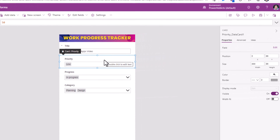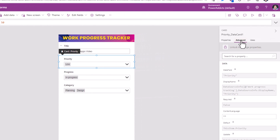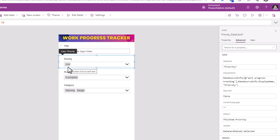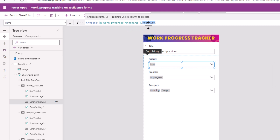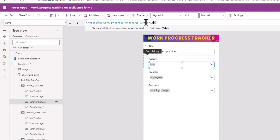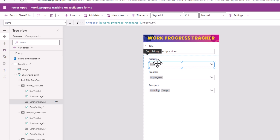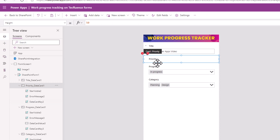Select the card, go to Advanced and unlock the card to make changes. The combo box control in this data card — if you look at its items property — is leveraging a function called Choices to grab all the choice values from the SharePoint column called Priority. I will go ahead and copy this, select the combo box control and delete. This will result in some errors.